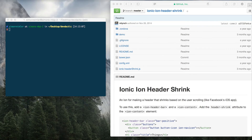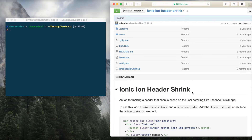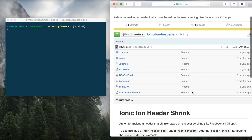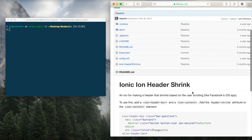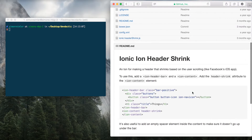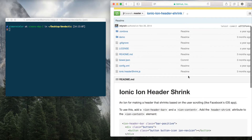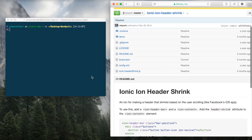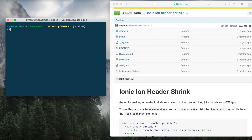Hey guys, what's up. This is Simon from Devdactic with a short video tutorial on how to make an Ionic app with shrinking headers, like you might have seen in the Facebook app or some other apps. It's a very popular feature, so I'm going to use a custom Ion from Ionic and we will start with a simple blank app.